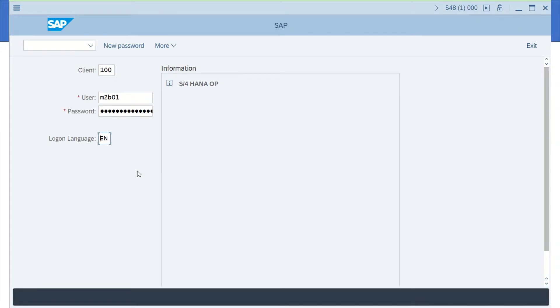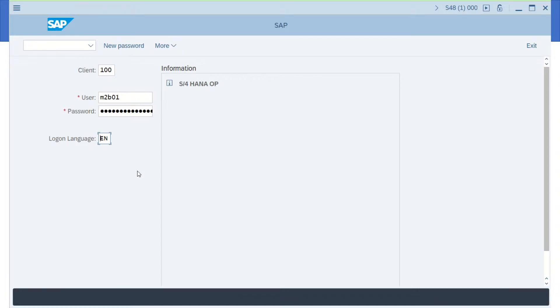Now we're at the login screen of our S4HANA 1809 system. I already put in my user and password and you see the logon language is defaulted to EN for English.